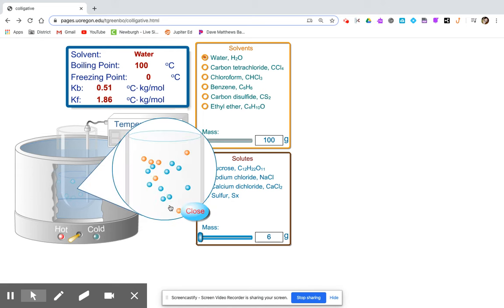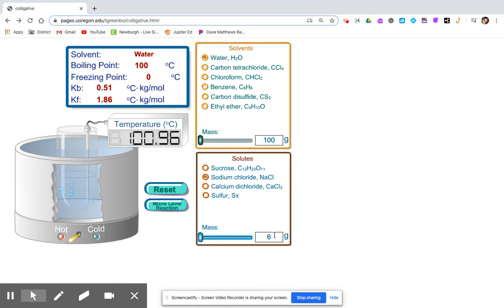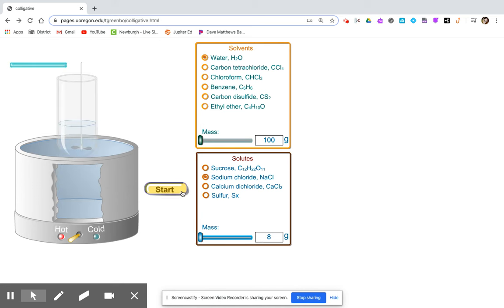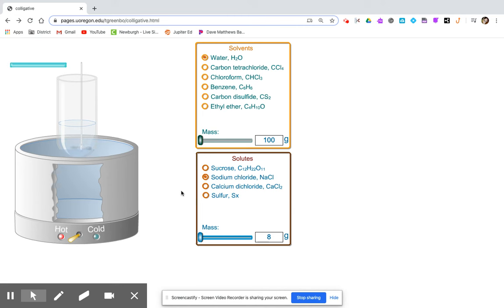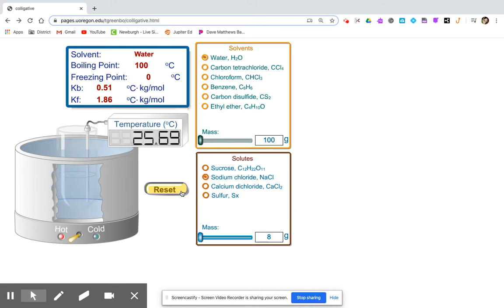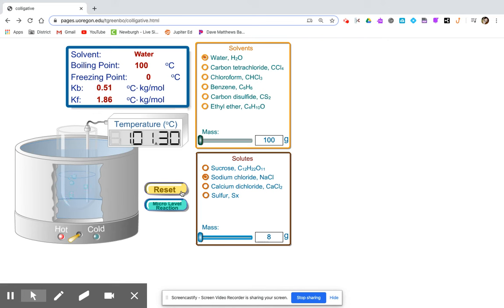Again, notice the presence of the solute, continuing with 8 grams. You can record the boiling point.